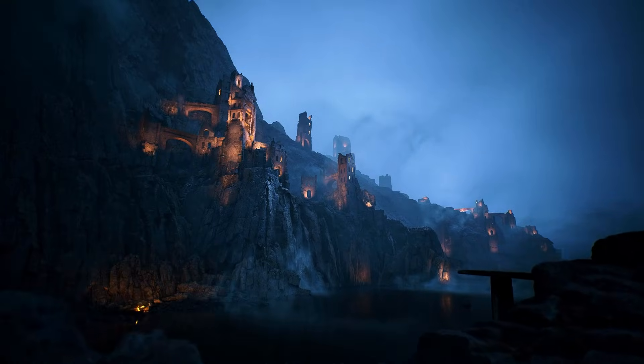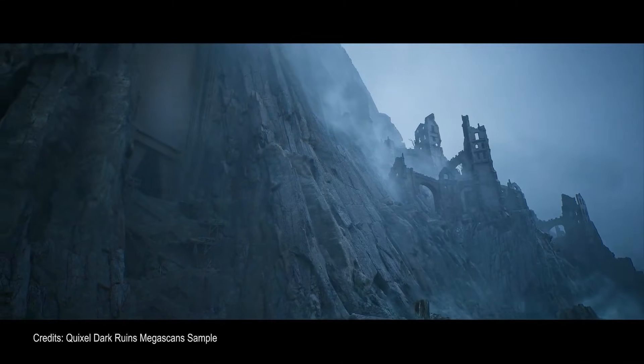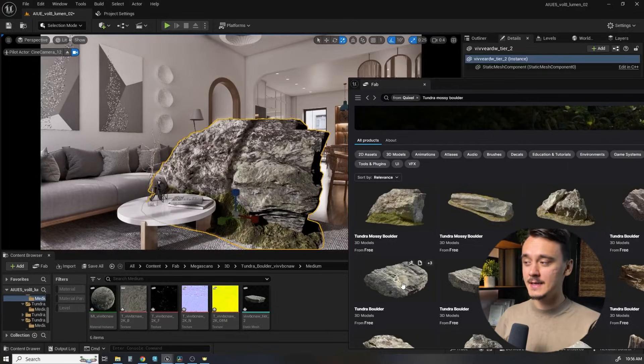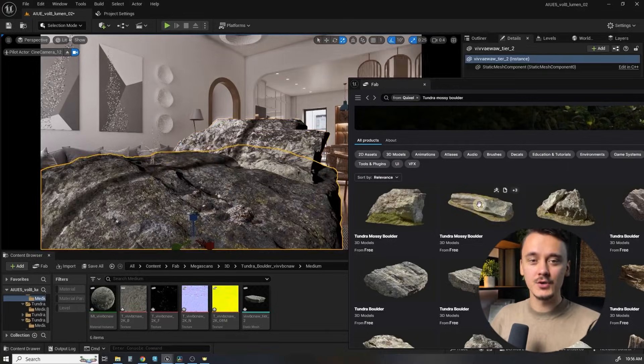By the way, do you want to get your hands on this scene? Well, you can. This is a free pack from Megascans which you can get on Fab. I made a video about how to drag and drop Megascans and other assets from Fab directly into your scene. Go watch it, subscribe and see you there.